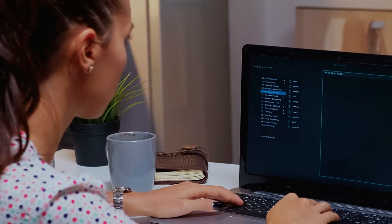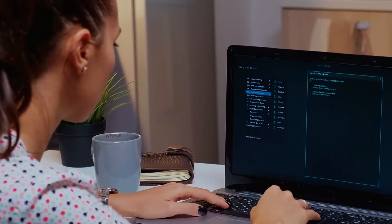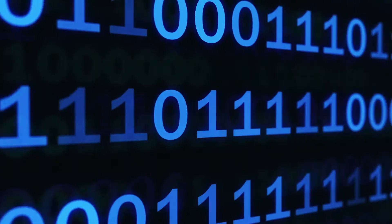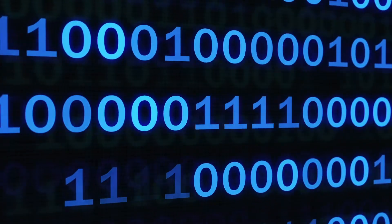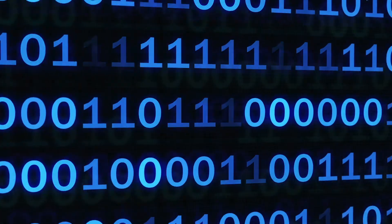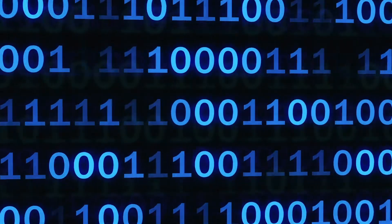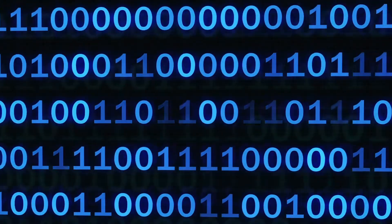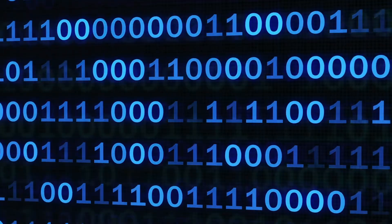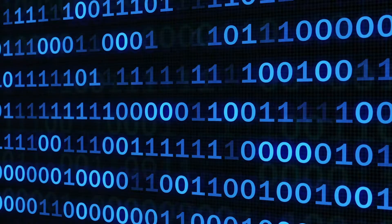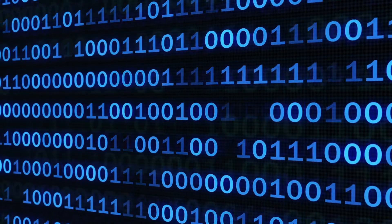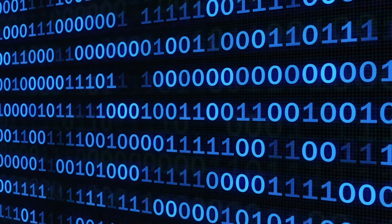One of the first computer languages you may have heard of is binary code. Basically everything you see on a computer — including the one you are viewing right now — is made up of different combinations of ones and zeros.